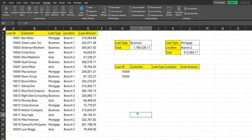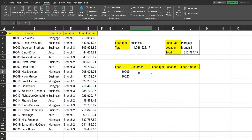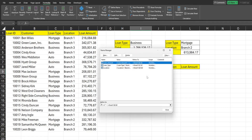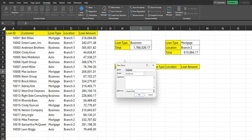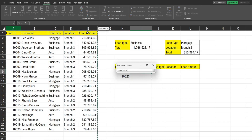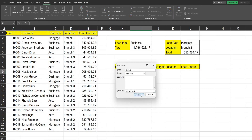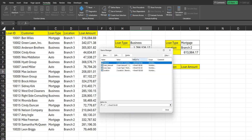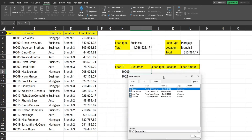Now we're going to create our final named range for the entire dataset, because we're going to use a VLOOKUP formula based on these loan IDs. I'll hit Ctrl+F3 one more time, click New, call this data_set, then go select the entire range and click OK.